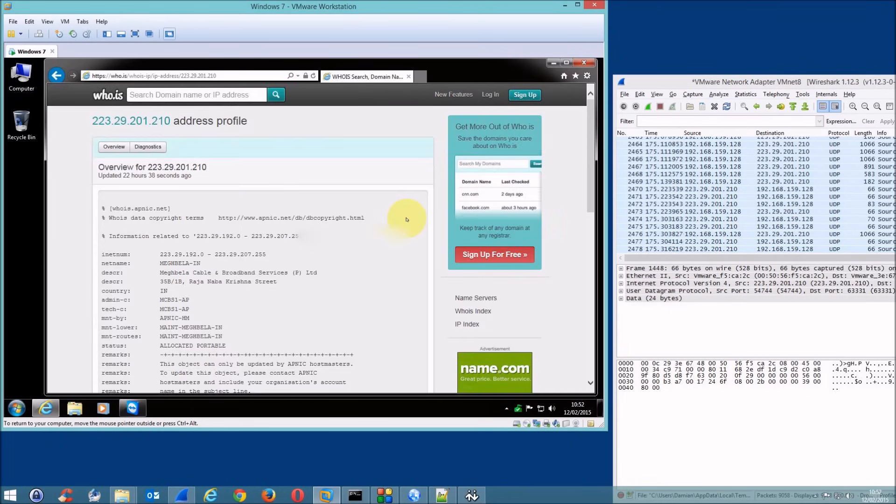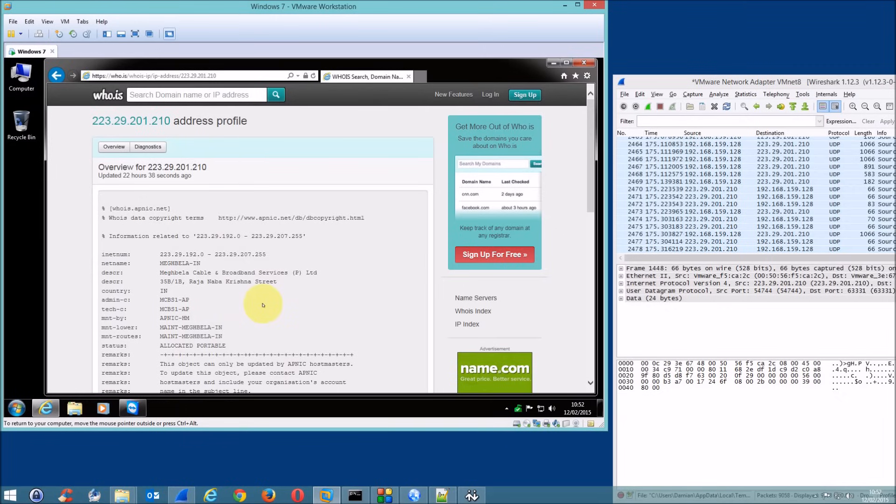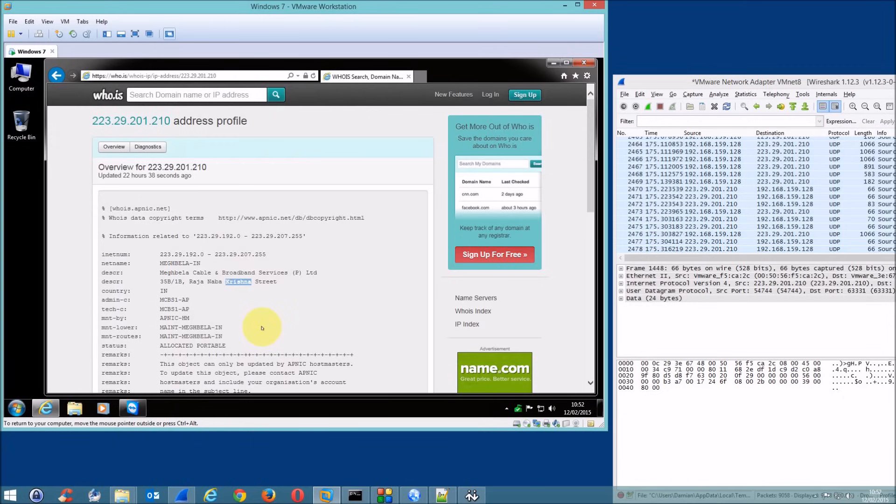What is our address? Okay. That's your address there. It's 223.29.201.210. And that means your ISP is Magdala Broadband. Okay. Now, so they're based in Krishna or Kolkata. So I've already been in contact. Sorry?